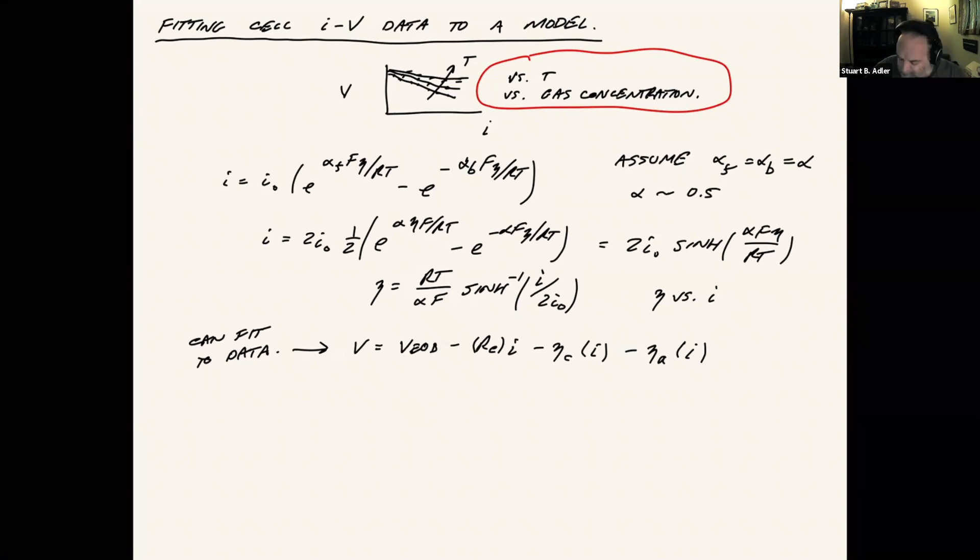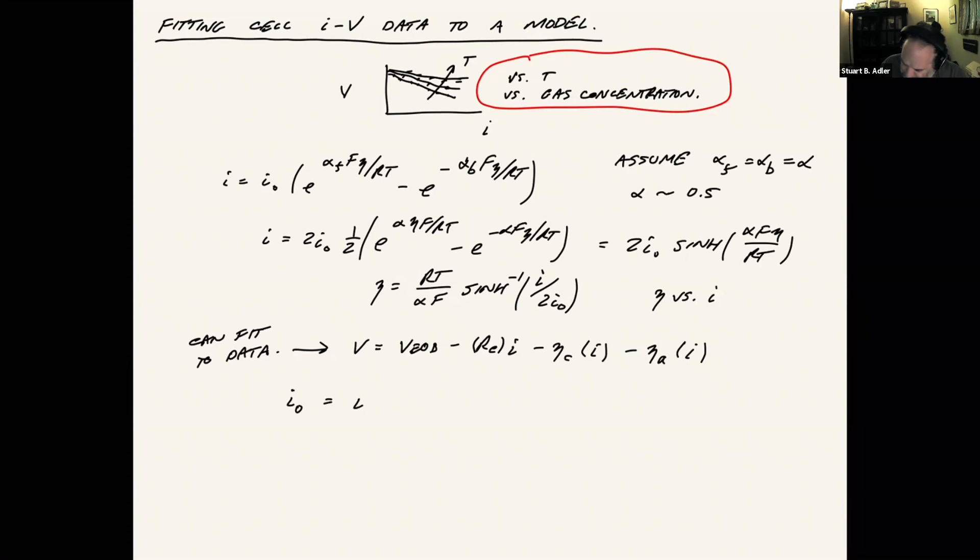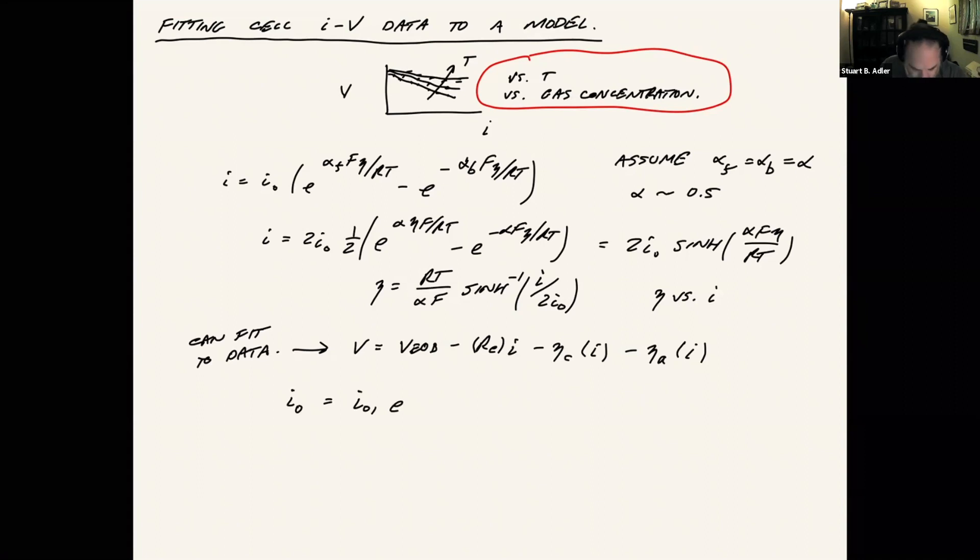Typically, exchange current densities that you have like in a kinetic rate expression like the Butler-Volmer equation behave in an activated way. So we can say that I0 for either the anode or the cathode, this would be some value that it would have at standard temperature conditions, and then we write this as an activated reaction.